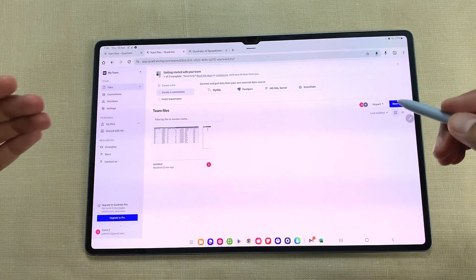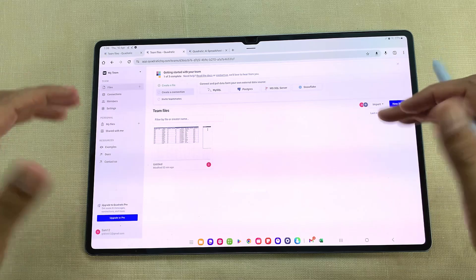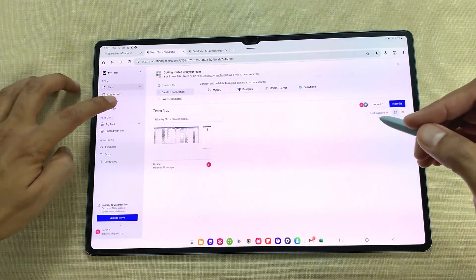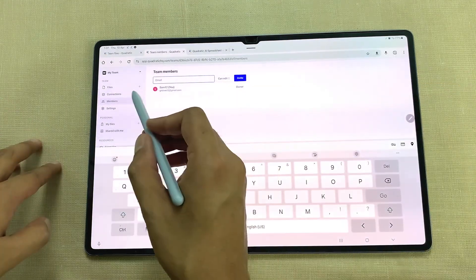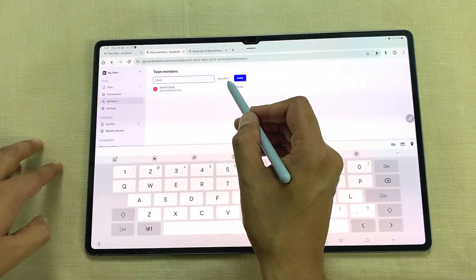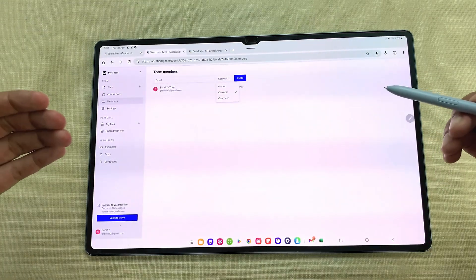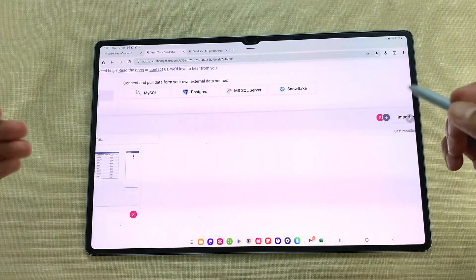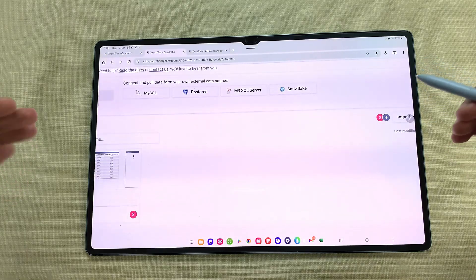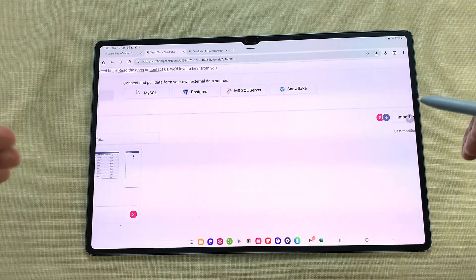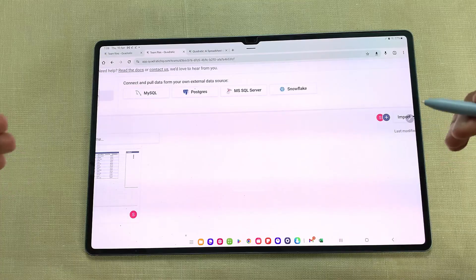You can also do real-time collaboration with your entire team. Here I have my dashboard for Quadratic. I will select the members option and you can start adding your team members — you can add the email ID and you have the option of 'can edit' and 'can view' and then you can invite them. You can also connect to various databases. Database connections are set up at team level, so your whole team has access to use SQL right inside Quadratic to pull the data you need and analyze it in seconds.